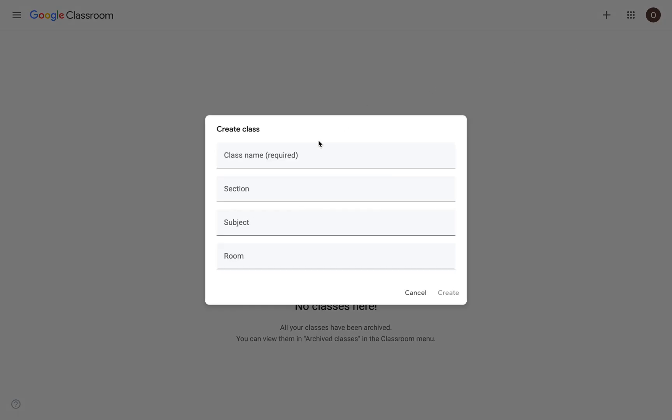And then I'm prompted to fill in four fields here. The first field, the class name, is the only section here that is required. The other three are optional. It's up to you. But it's this information that you fill in that students will see when they first sign in to Google Classroom, and when they subsequently sign in as well.